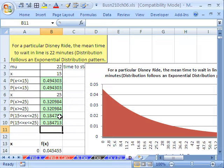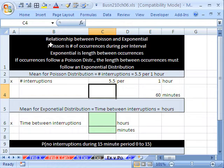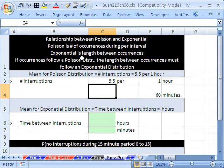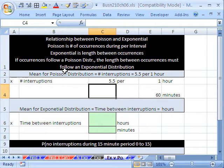That's calculating probabilities for the exponential distribution. Now there's an interesting relationship between the Poisson and the exponential distribution. The Poisson is the number of occurrences during an interval; the exponential is the length between occurrences. Because if occurrences follow a Poisson distribution, the length between occurrences must follow an exponential distribution.